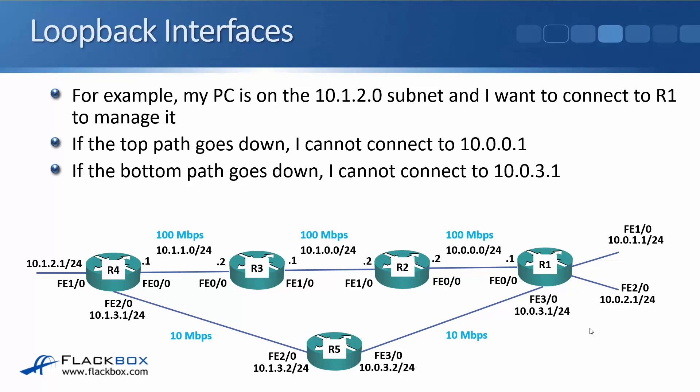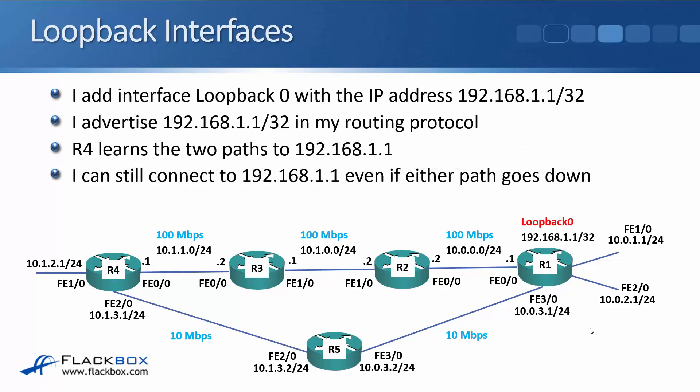So we're going to use a loopback so that way we get a single IP address that we can use to connect to R1 even if one of those paths goes down. So what we do is we add interface loopback 0 and we give it IP address in our example, 192.168.1.1 slash 32.